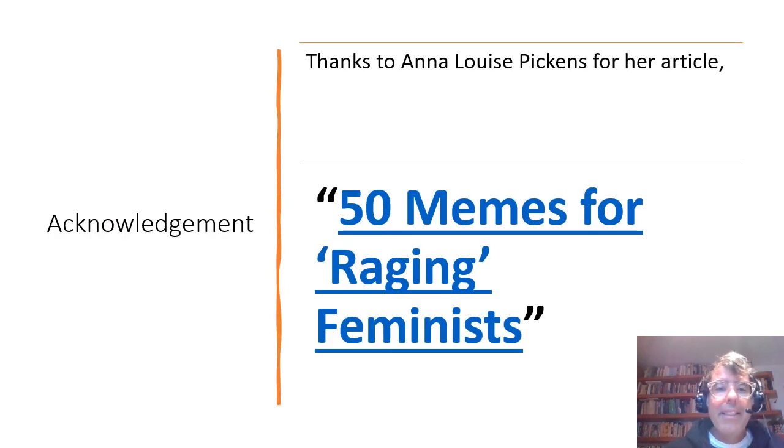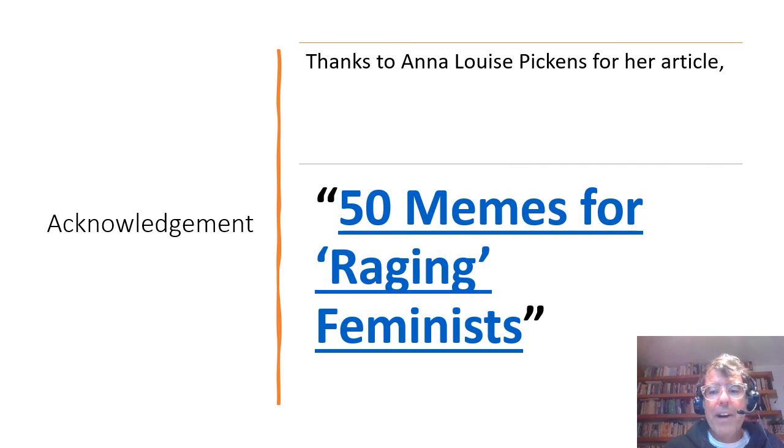Finally, thanks to this article for providing the feminist memes.